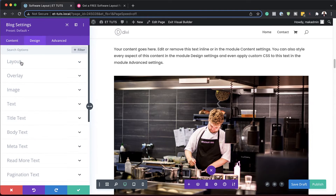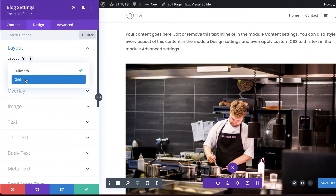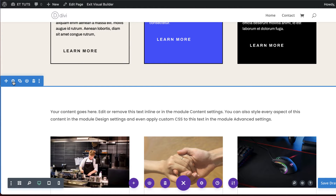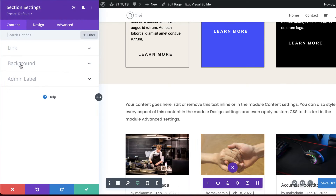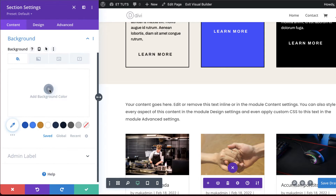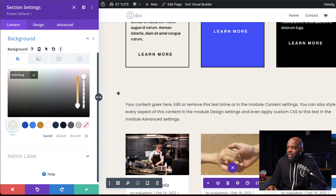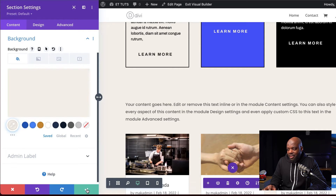Next, we're going to come over here to the design tab, click on layout, and change this from full width to grid. The next part is to add a color to our section. I'm going to scroll down here and click on this gear icon, then come over here to background, click on the plus button, and paste my color in here. Now the background color matches the rest of the page, and then save.